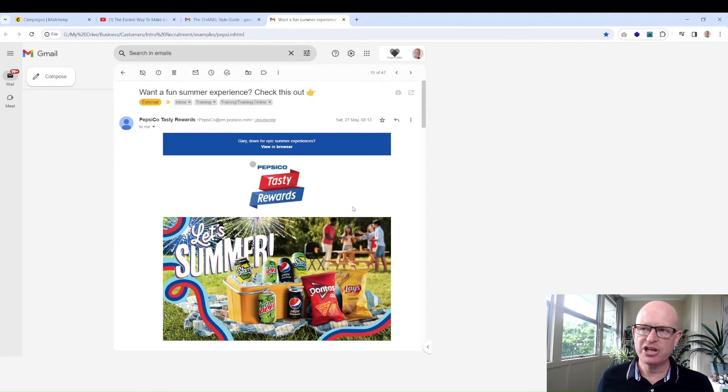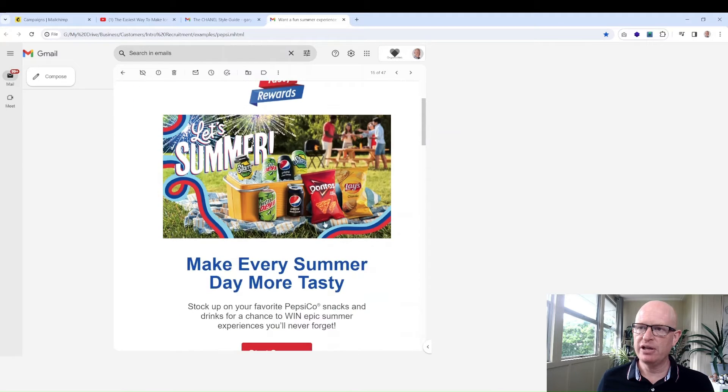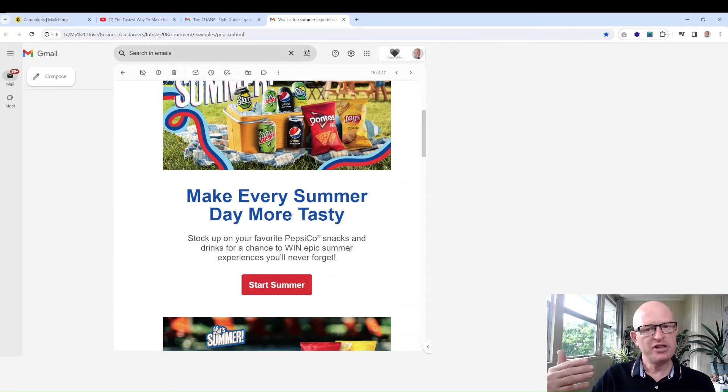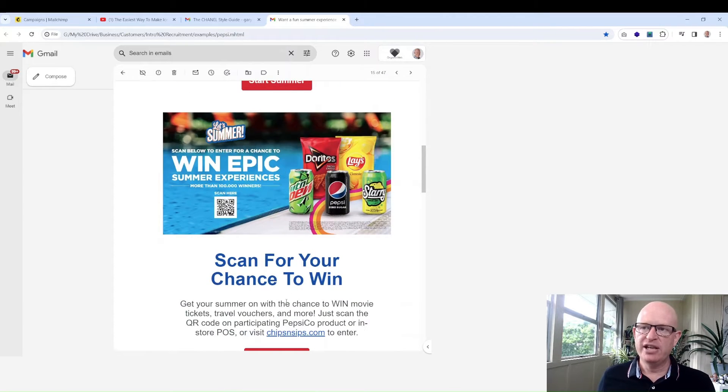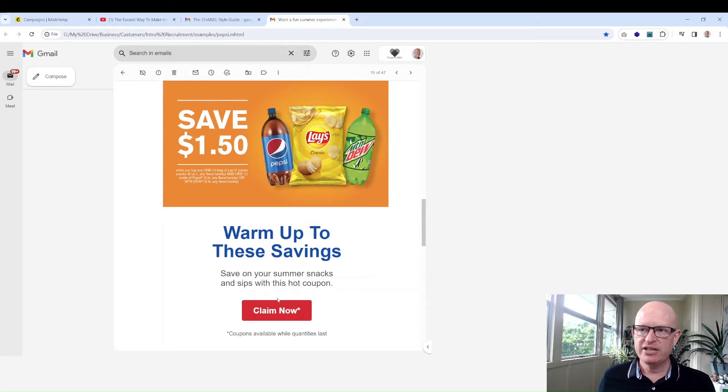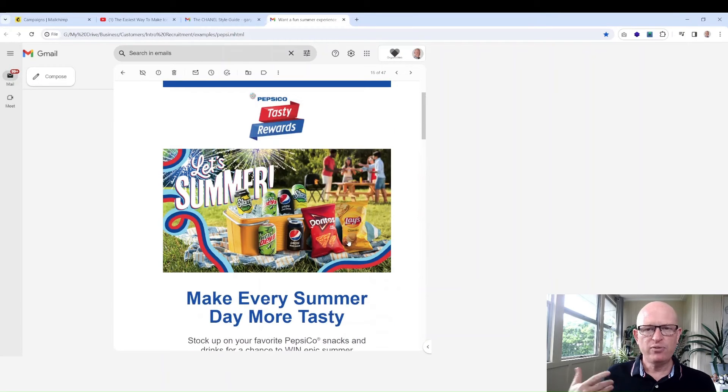Let's look at Pepsi, another major company. They use a very similar formula: logo, image, heading, text, button—exactly the same. But they've got more than one story, so if you have what's called a newsletter with more than one story, you just repeat.